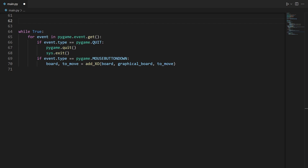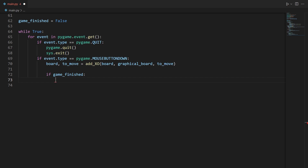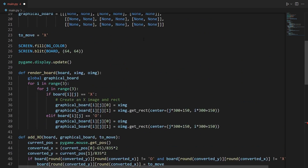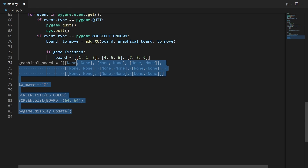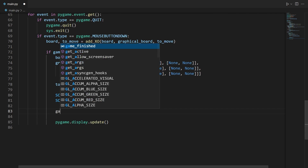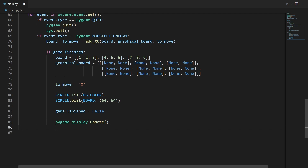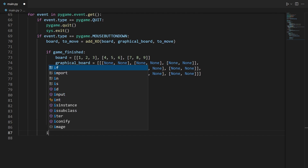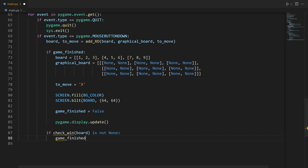We create a variable called game_finished defaulting to False. Inside the mouse button down handler, if game_finished is True we reset everything back to its default state by re-initializing the board and related variables and setting game_finished back to False. Then we check if check_win(board) is not None, and if so set game_finished to True.